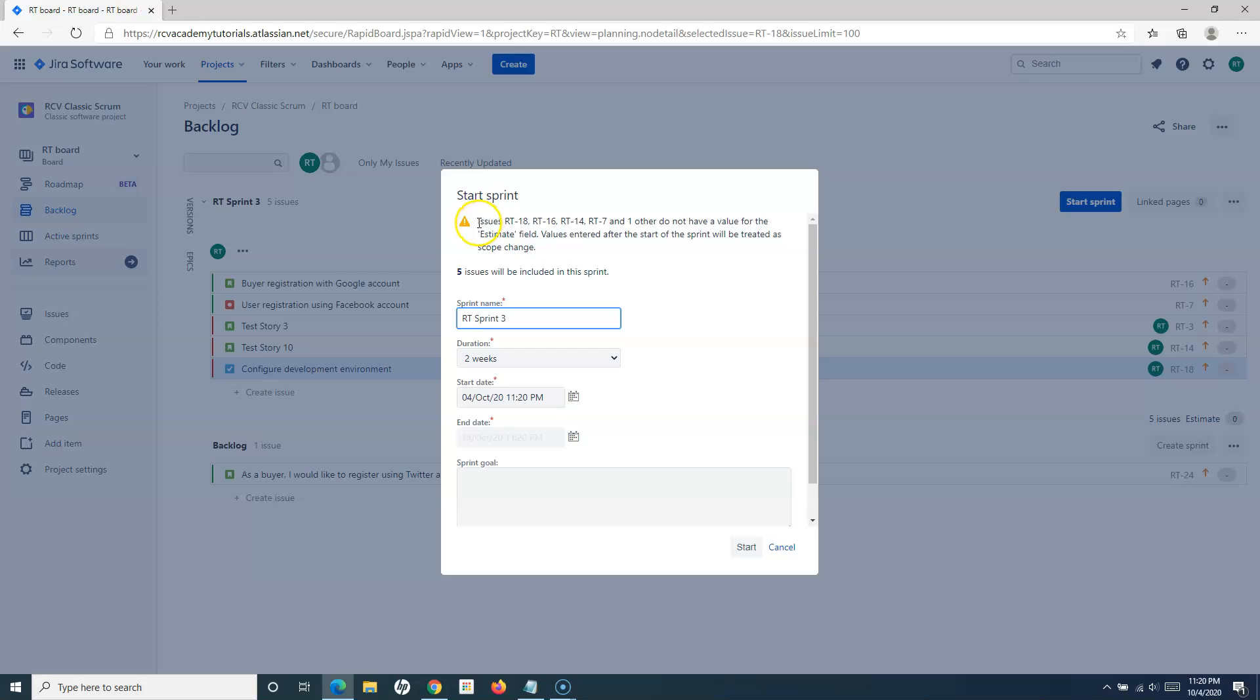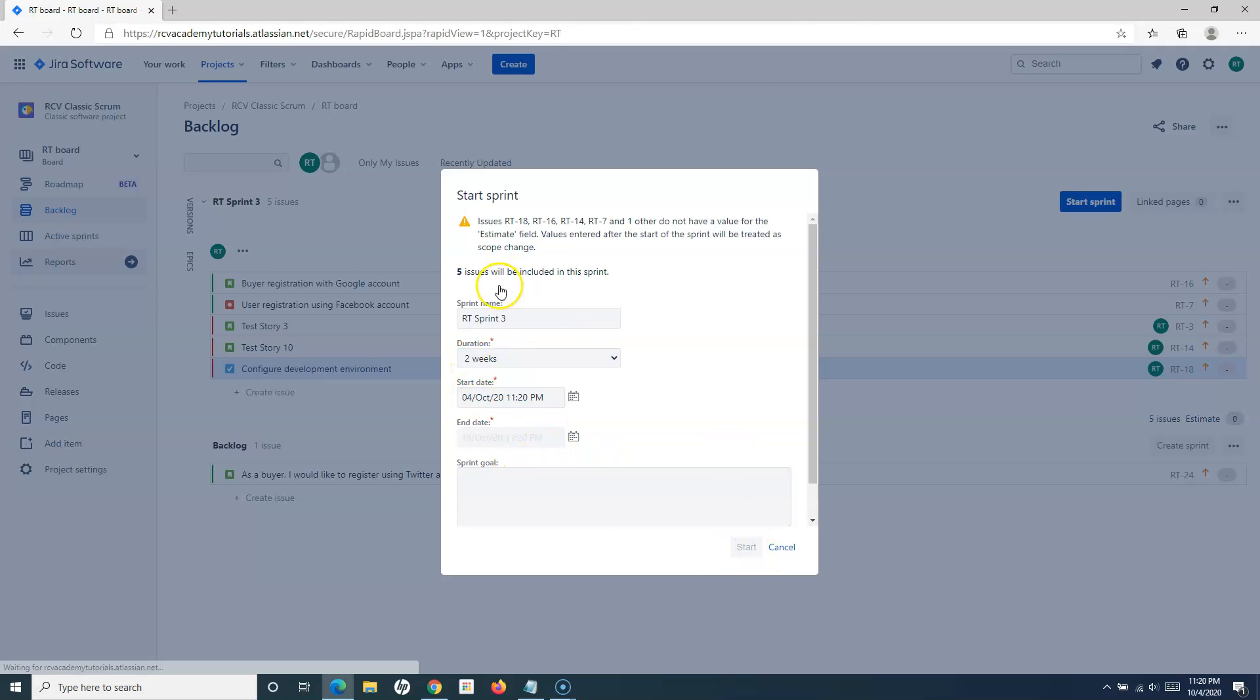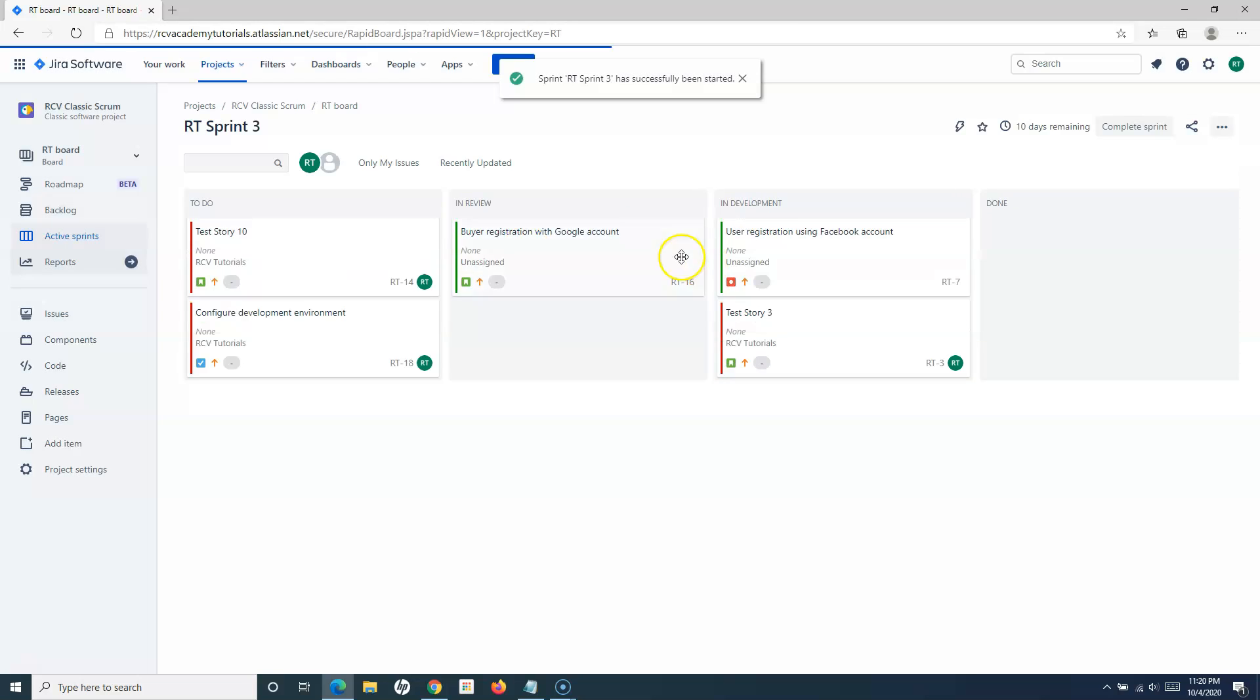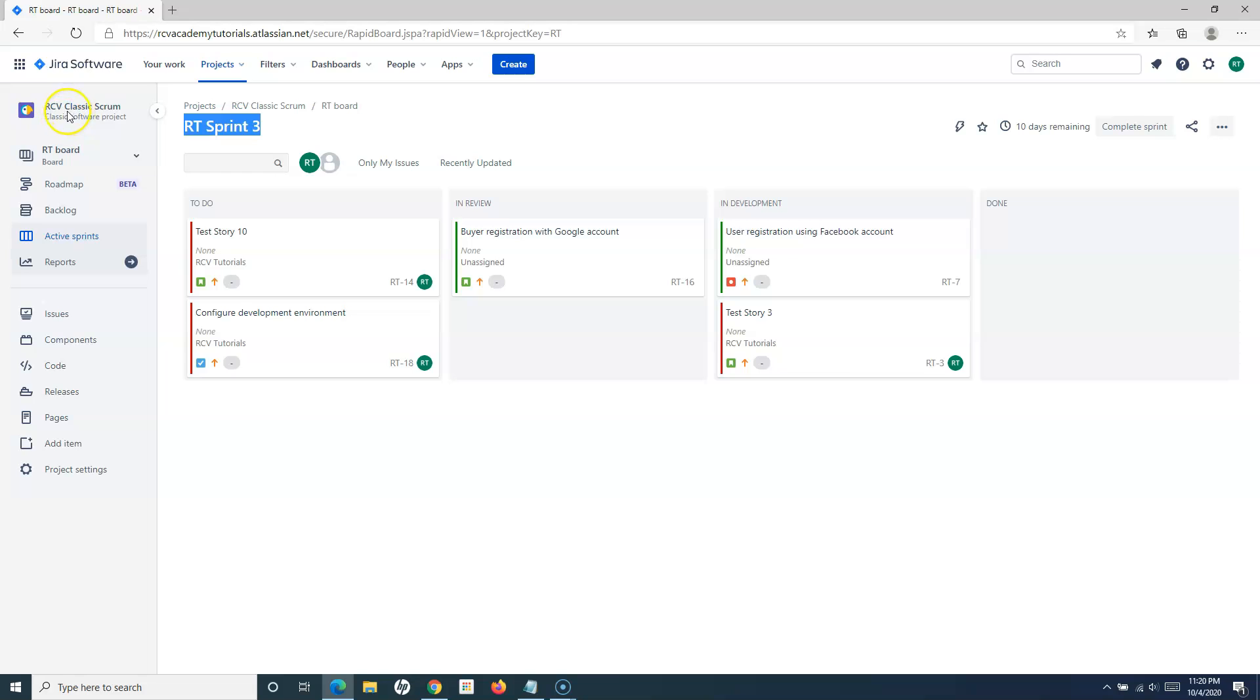Once everyone agrees, the scrum master will basically start the sprint. Once we say start sprint, you'll get an estimation alert. It will ask for the duration and start date. I can simply provide two weeks and start this particular sprint. Now RT Sprint 3 has been started, and the items that we planned are available on the board.